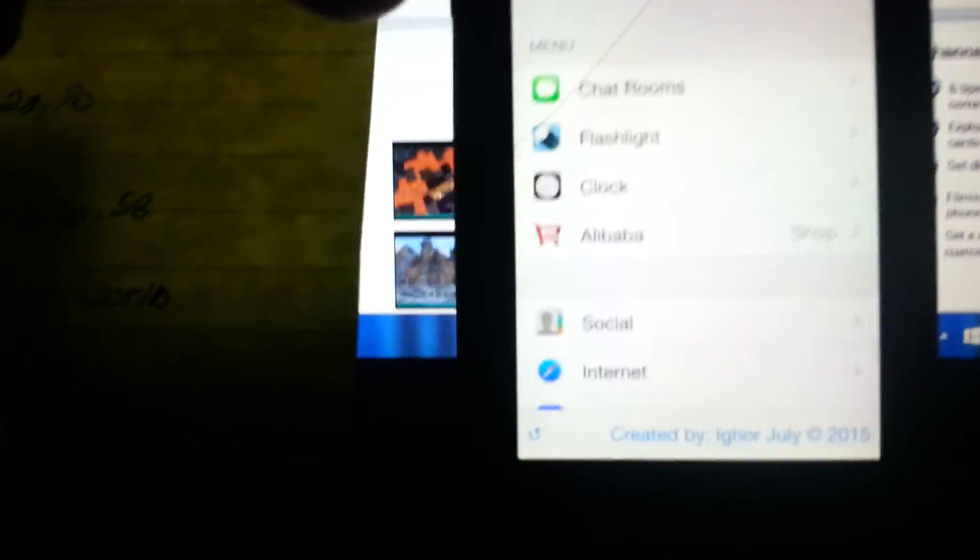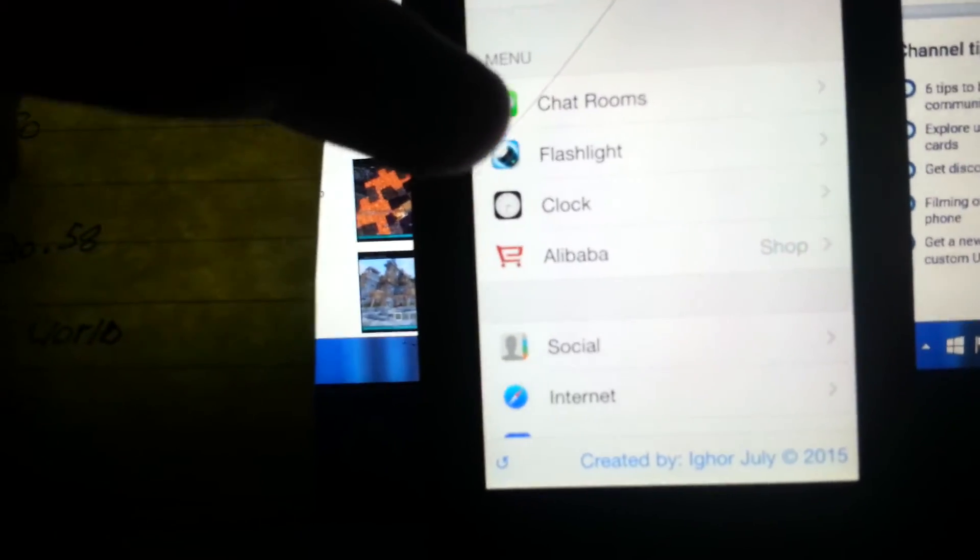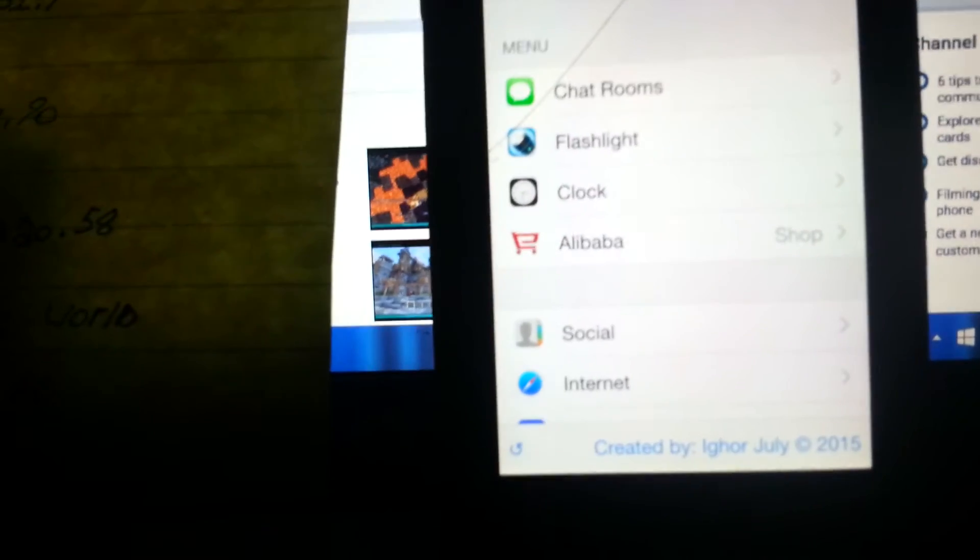This is not how you unlock it fully, but basically you can change your language. Go to menu. You can access chat room, you have your own flashlight, your clock, your internet, mail, maps, everything - music, video, audio, games, applications, settings.